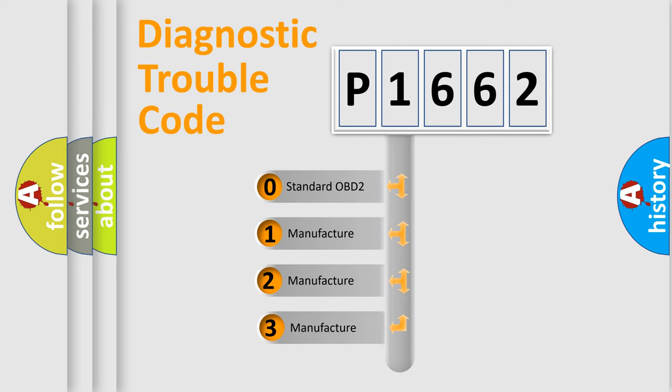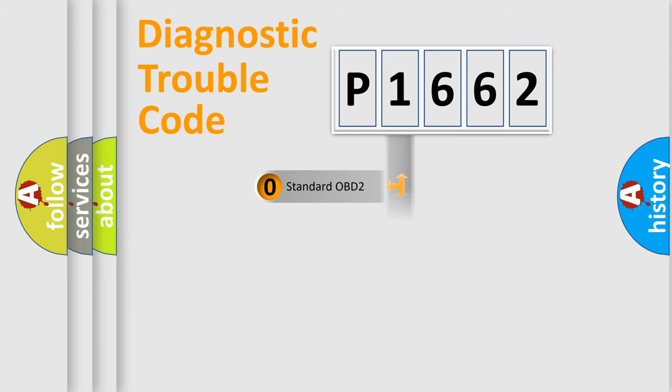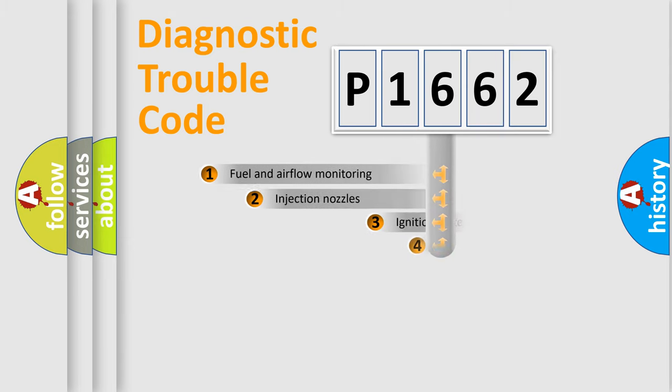If the second character is expressed as zero, it is a standardized error. In the case of numbers 1, 2, or 3, it is a manufacturer-specific error.